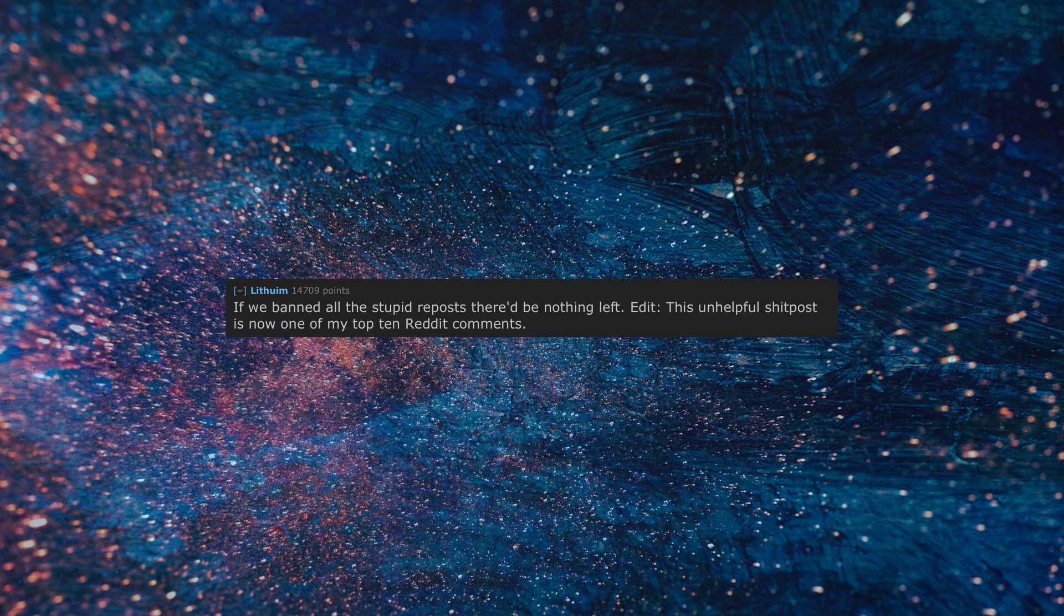Edit, this unhelpful shitpost is now one of my top 10 reddit comments.